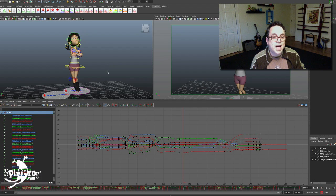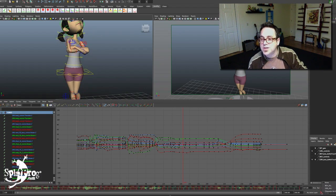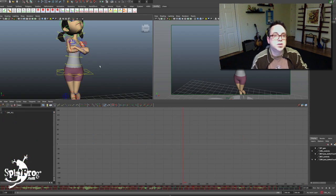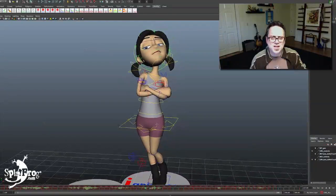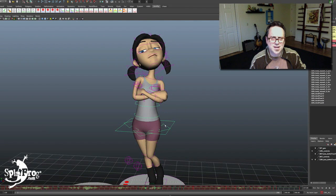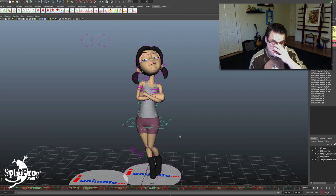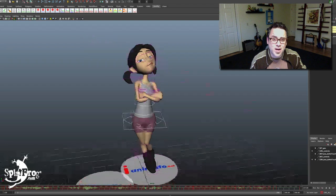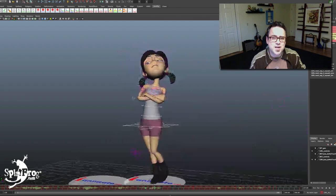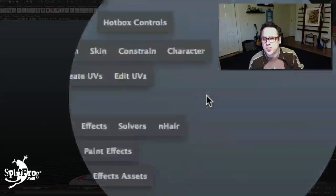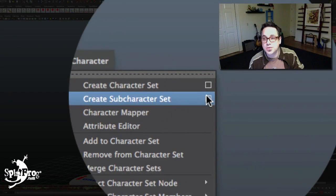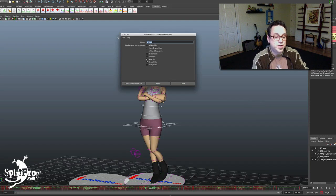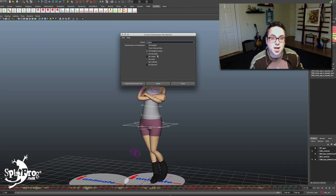All you really have to do is, if you have your character set selected, you can go through and specifically select a set of controllers that you want as a sub-character set. So I'm going to say I want the core, I want the hips, I want these FK chest controllers, I want the neck, and I want the head. That is what I'm considering my torso chain. With the 'girl all' character set selected, I'd go into create character subset and call this 'torso,' with all keyable except scale and visibility, and hit create character subset.